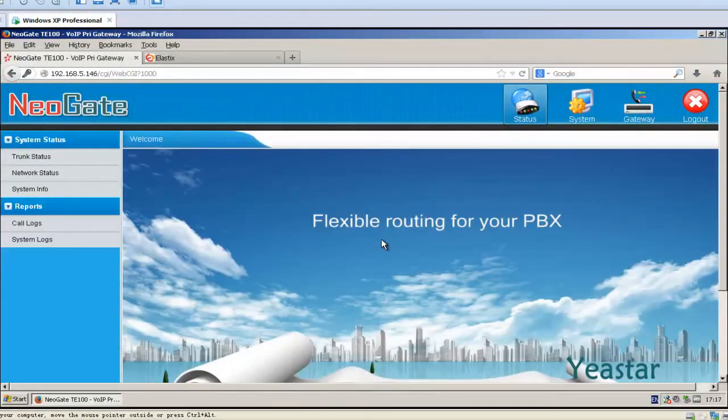In this video, we will show how to connect NeoGate TE to Elastix. If you want to connect NeoGate TE with FreePBX, you can also refer to this video.